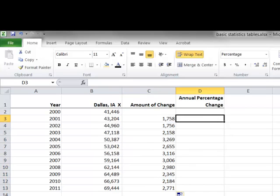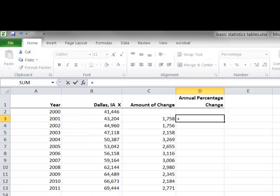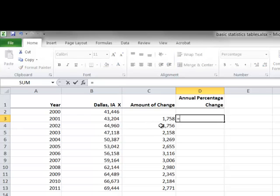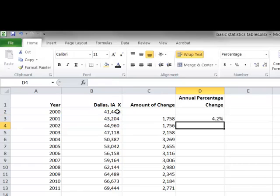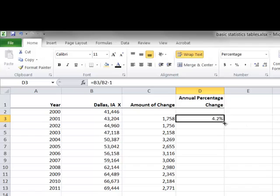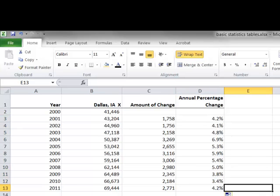We can also calculate the annual percentage change, the percentage rate of growth between 2001 and 2000. We do that by calculating the new population number in 2001 divided by the 2000 number minus 1. The population grew by 4.2% between 2000 and 2001. I can copy that percentage down by double-clicking in the lower right-hand corner of this formula. The rate of change ranged from 3.4% in 2010 to as high as 6.9% in 2004.